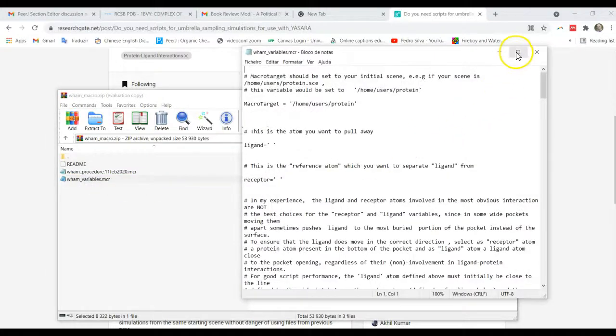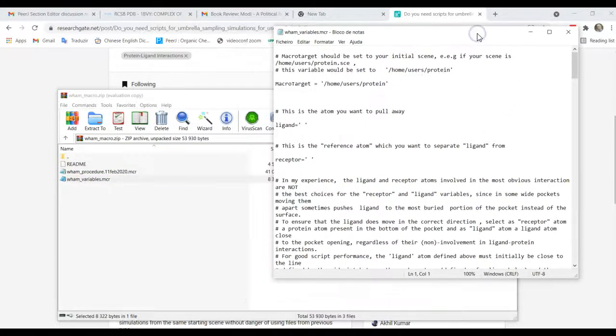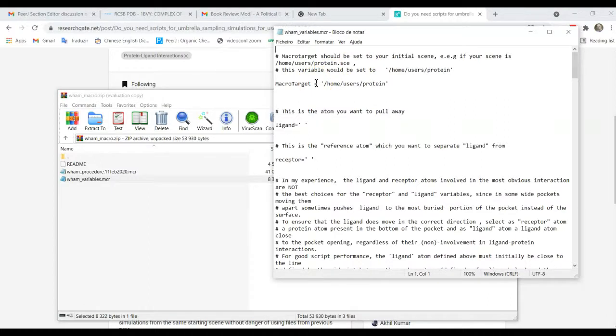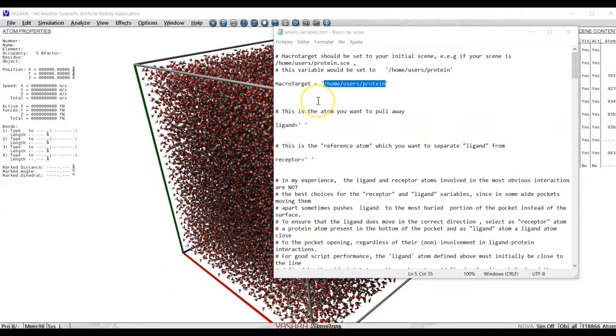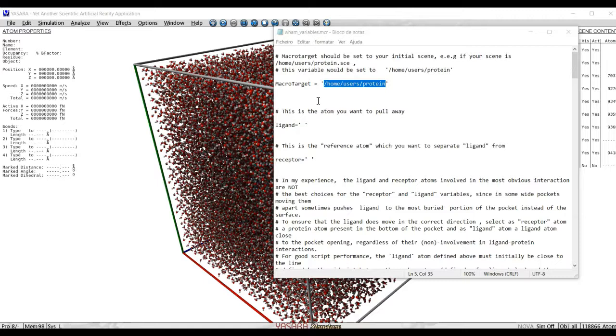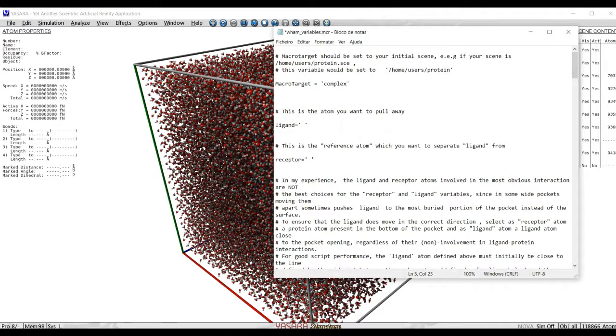There are a few things here that you must change. You start here with macro target. As usual in Yasara macros, you have to select here the address of your scene already including water. For example, if the scene is already in your working directory and if it is called, let's say, complex.sce, we just write it here as complex.